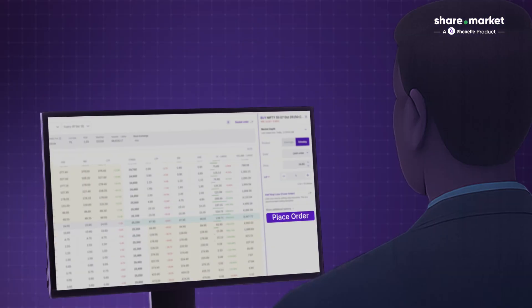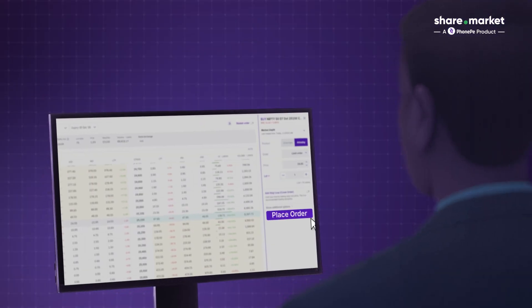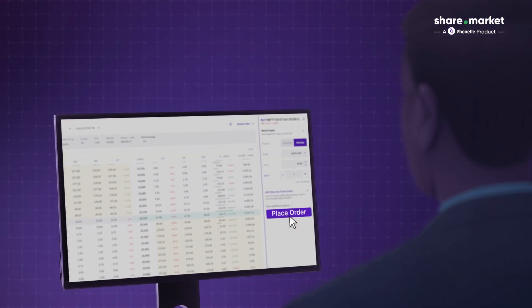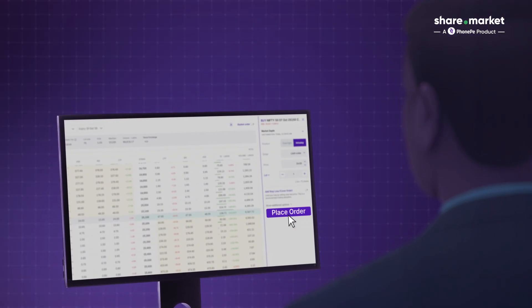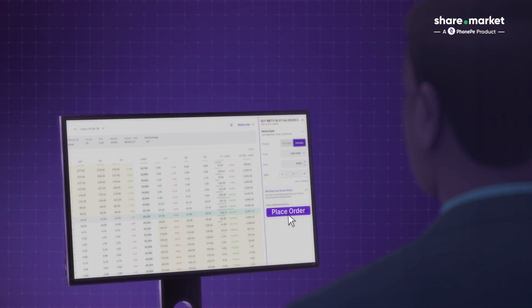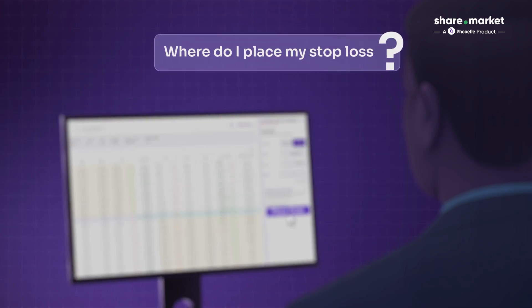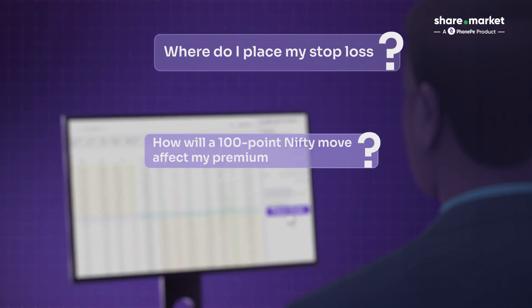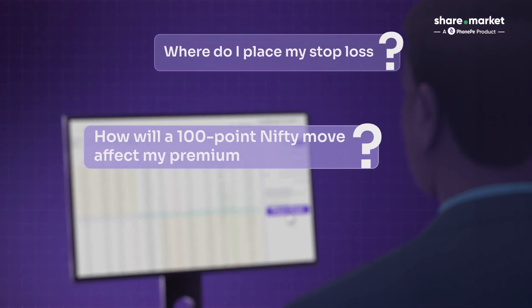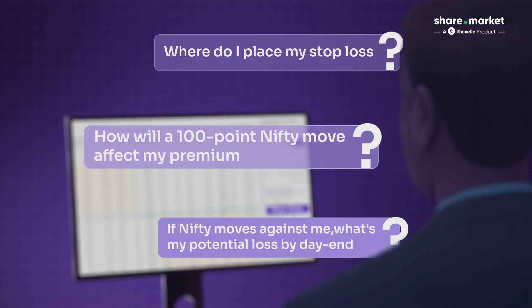One day, Rahul made a trade in Nifty Options. But as soon as he did, he started to worry. His first question was: where should I set my stop loss? If Nifty moves 100 points, how much will my option premium actually change? If Nifty moves opposite to my view, how much might I lose by the end of the day?